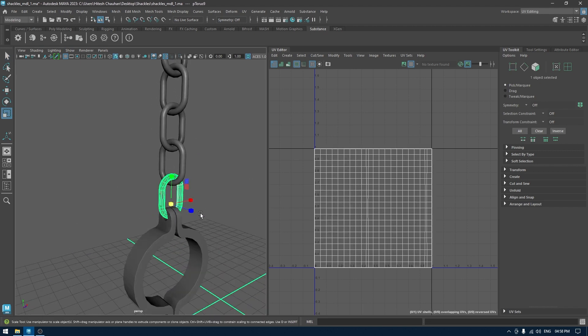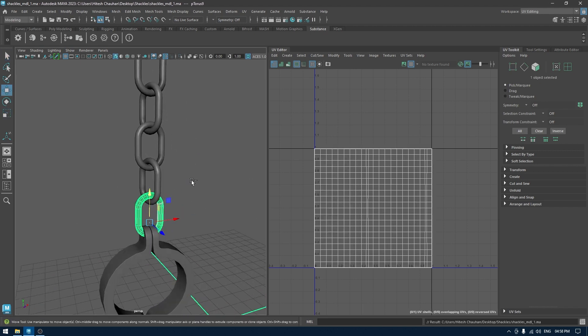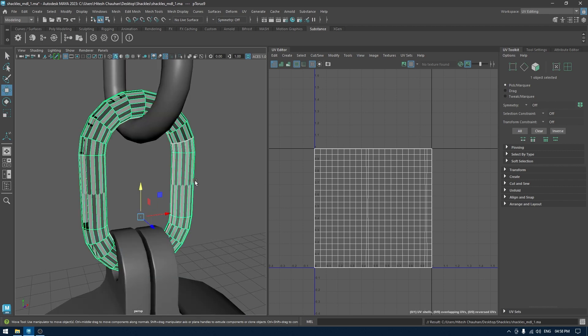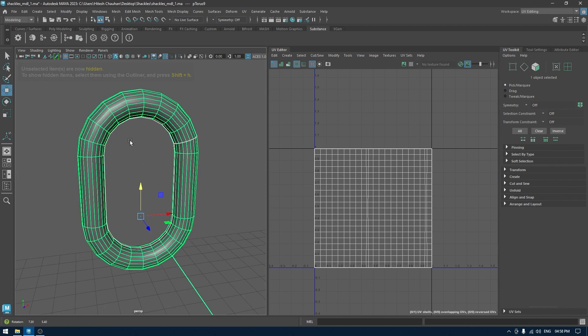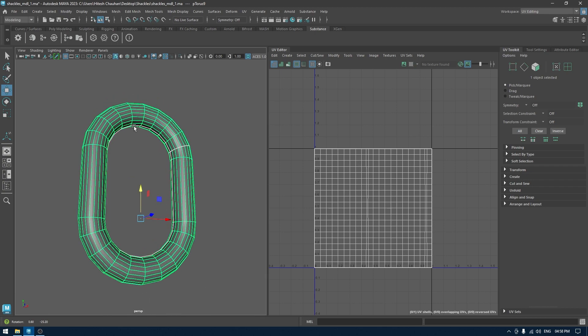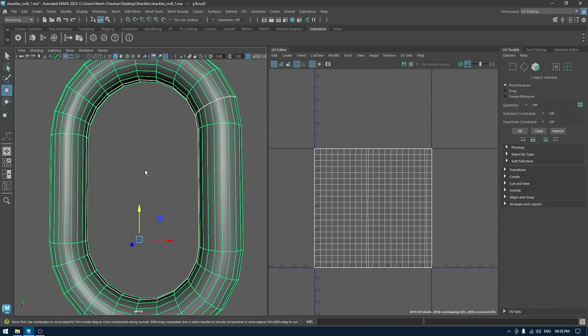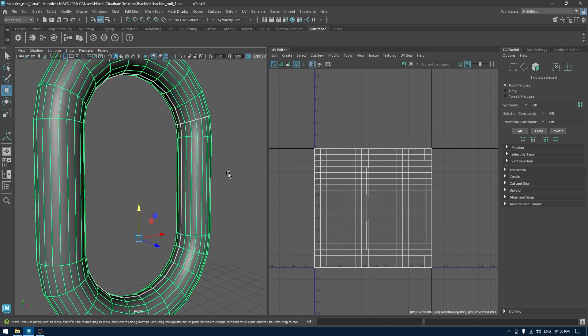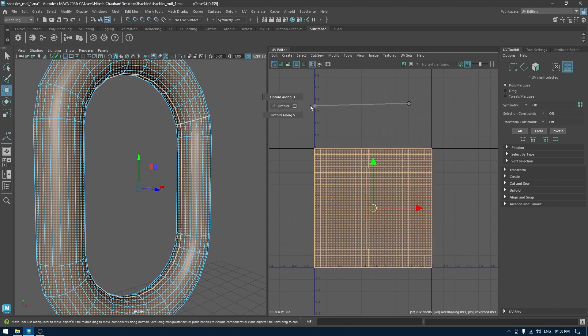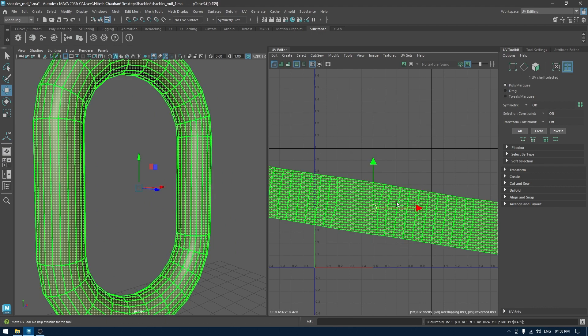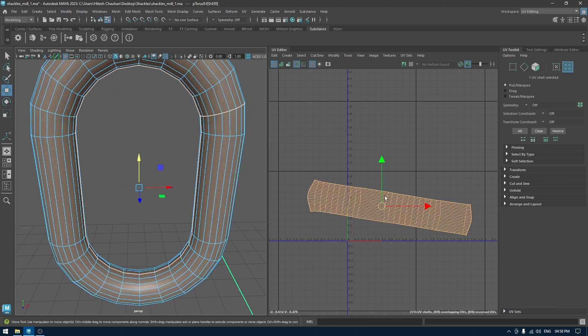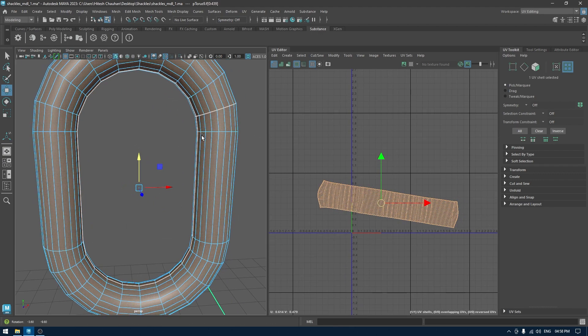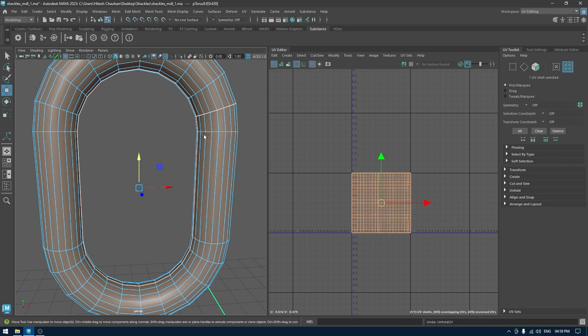So now we have these links for the chains, and for this I'm going to unwrap one of them and then we can transfer the UVs. This is pretty simple. As you can see we already have the seams here. So if I go here and unfold, it's going to unwrap perfectly. We don't have to do anything since this was a primitive and we didn't change the topology much.